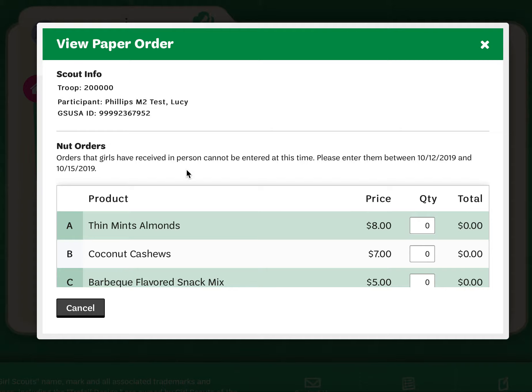Currently, I don't have access to enter these paper orders because it's not yet my turn as the troop. Paper order entry or nut order card sales entry is in the hands of the parents, and once they have finished — and if they have not — then I will be able to enter this information for the girls in my troop.